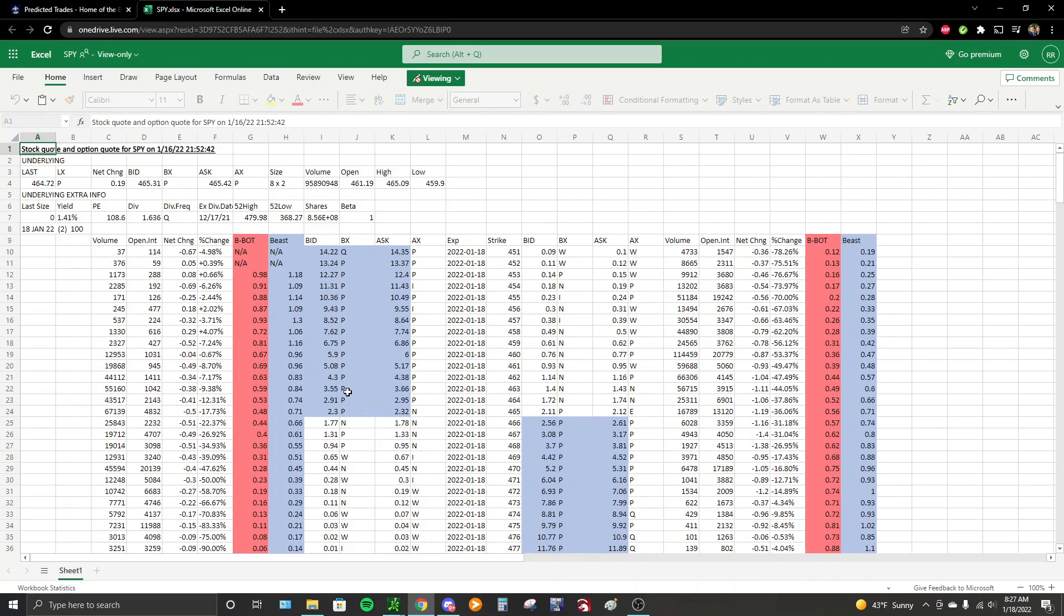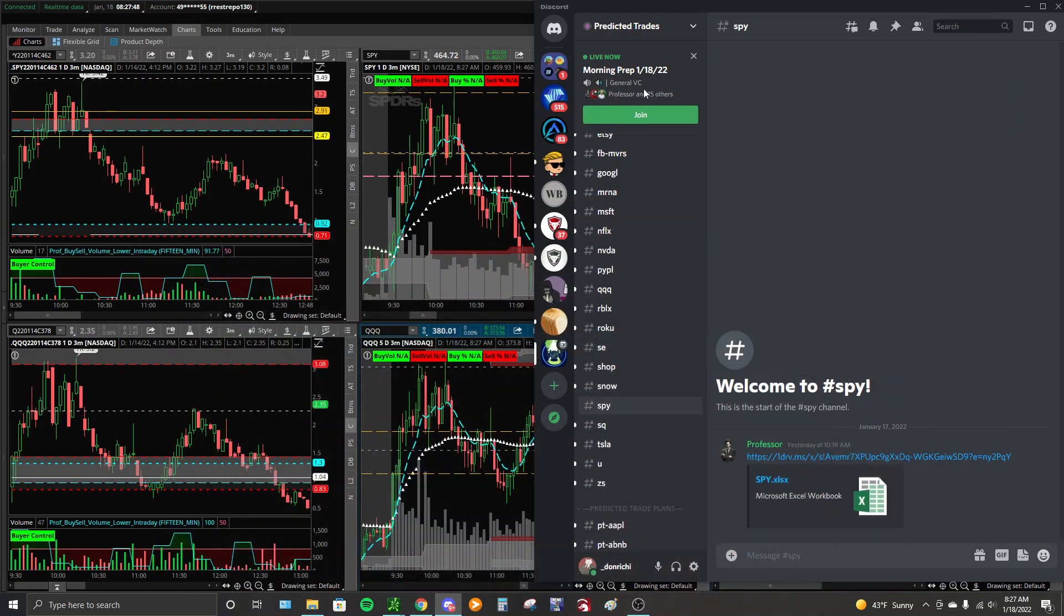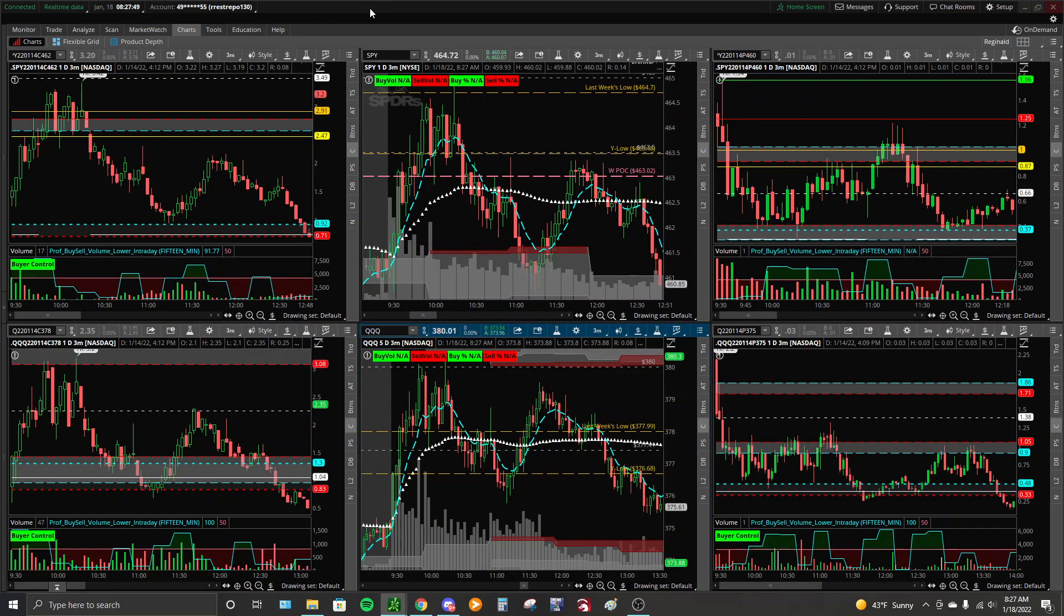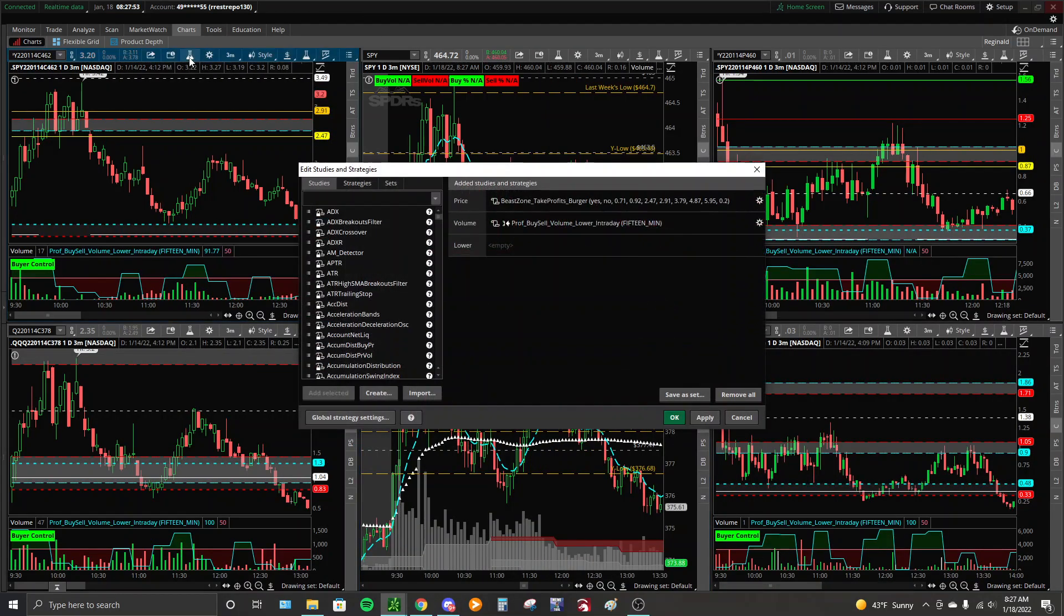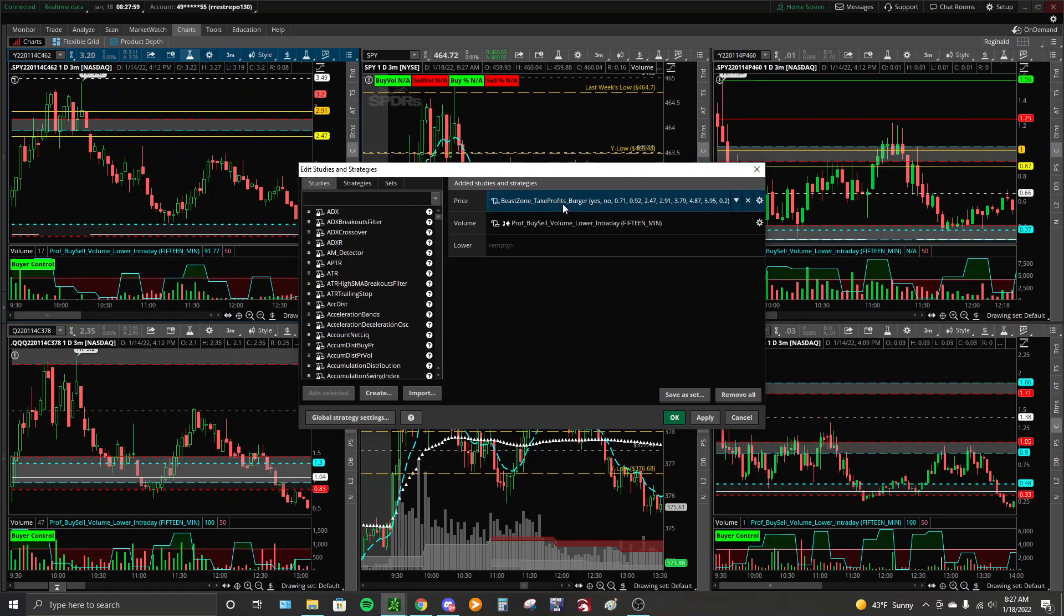On your option chart, you should have our study loaded. If you have ThinkOrSwim, this should say something along the lines of Beast Zone, Take Profits, Baby Beast, Burger, whatever. We are sticking with the name Burger. Sorry for everyone who has been saying Baby Beast. Just stick with Burger and bear with us on this one.